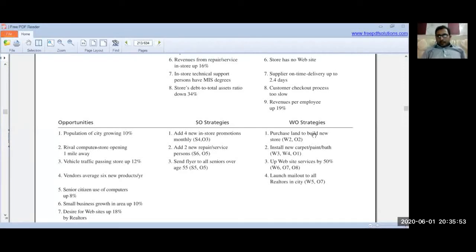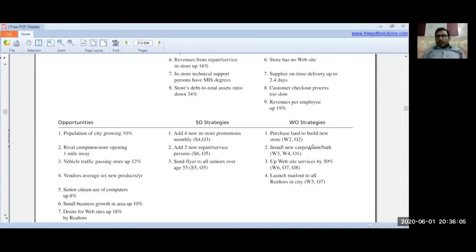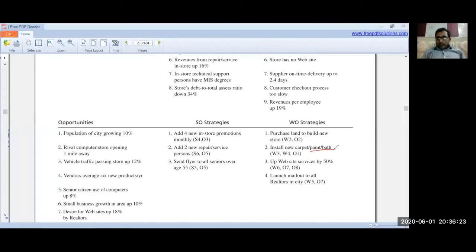Another WO strategy: install new carpet, paint, and refurbish the bathrooms. Weakness was that the store needs new carpet/paint and bath refurbishment, and the opportunity is that the city's population is growing. The strategy is to renovate the store — install new carpet and paint — to attract more customers as population grows.